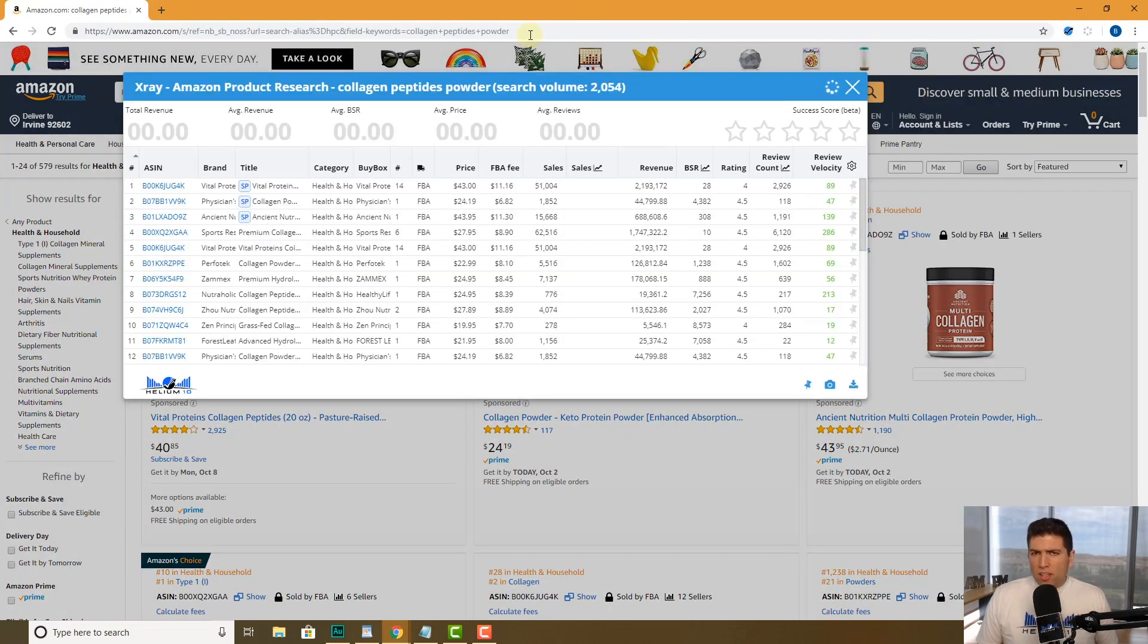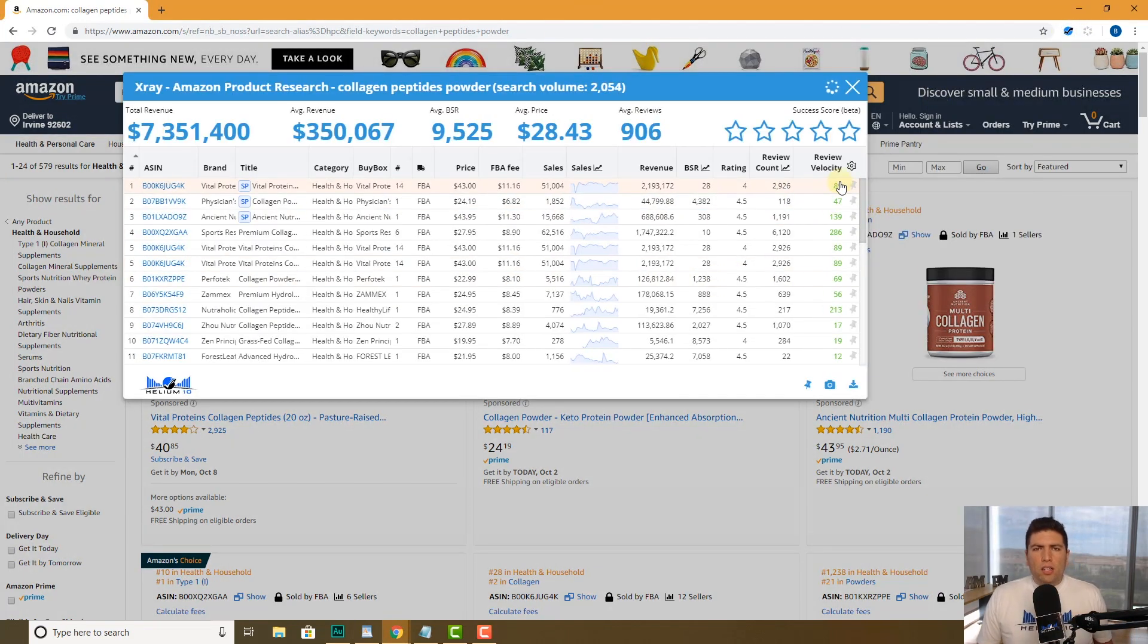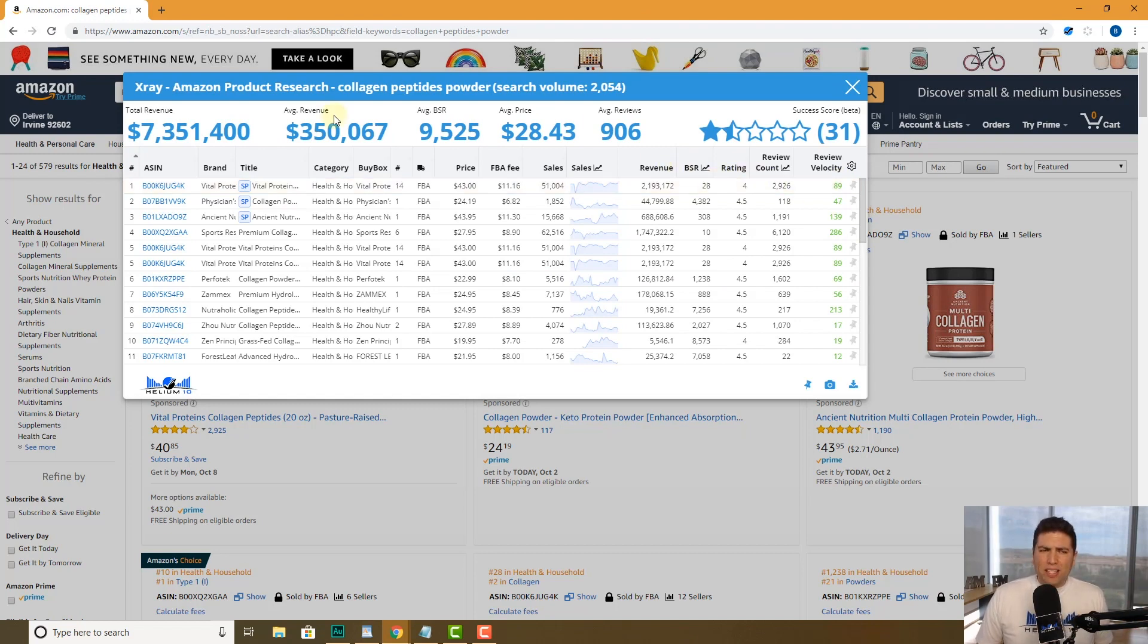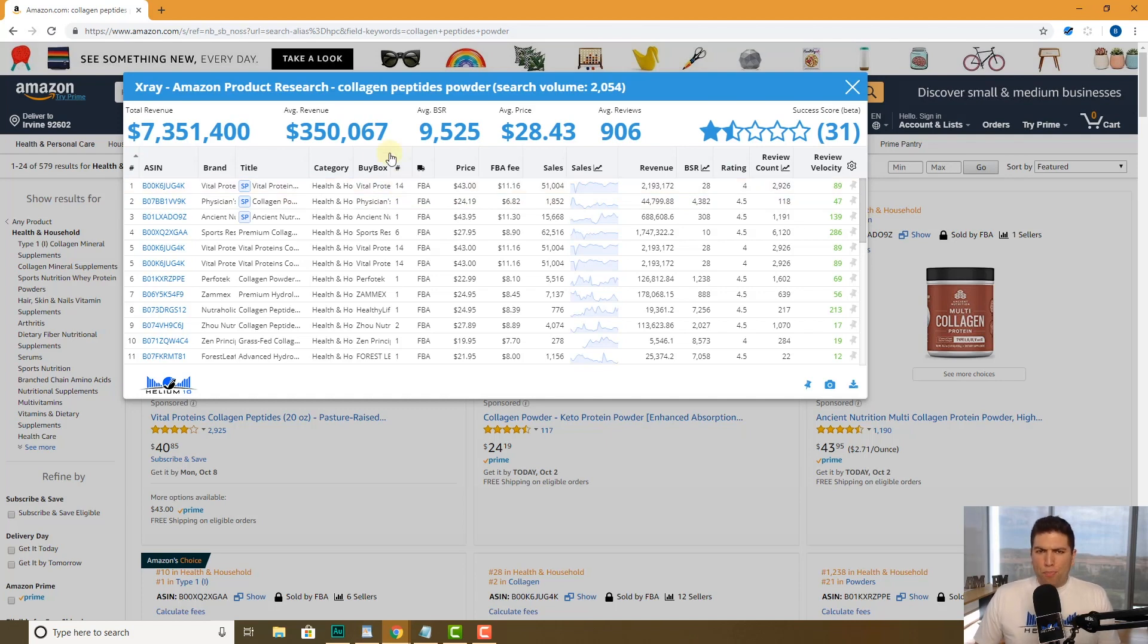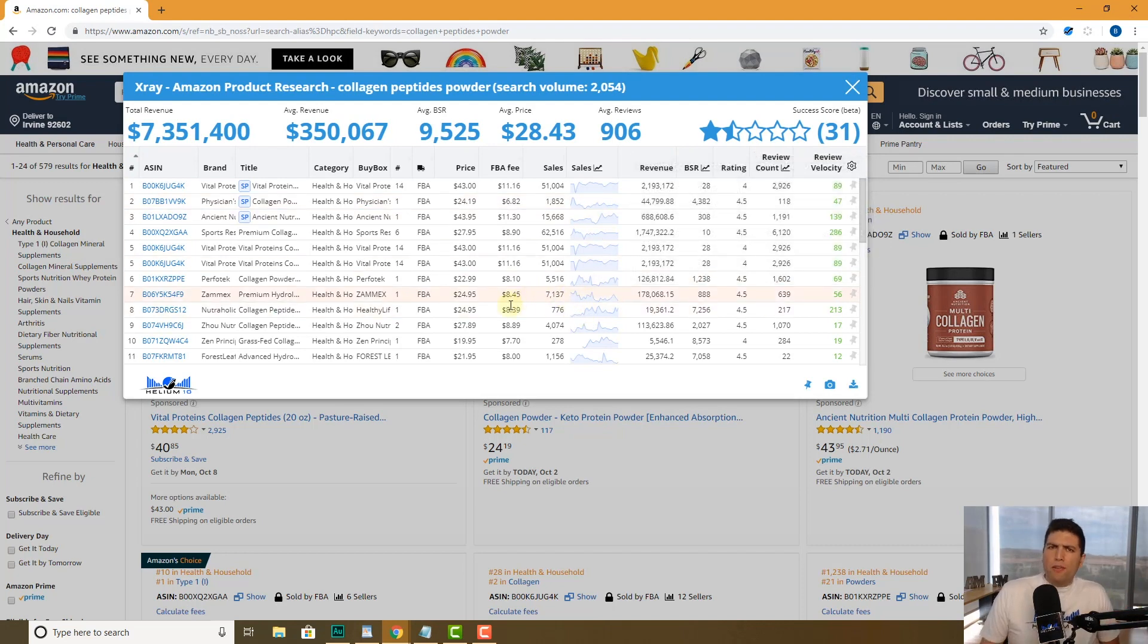I just searched for collagen peptides powder. I'm gonna hit our Chrome extension, then I'm gonna hit X-Ray. It's gonna give me tons of relevant data about what's going on on this page, what everybody on page one is doing. Let's say this is something I'm doing my product research and I pull this up and I'm like, this has a success score of 31 or whatever the success score is, and this kind of hits my criteria of a niche that maybe there's some opportunity here.